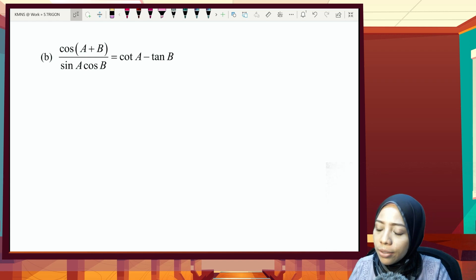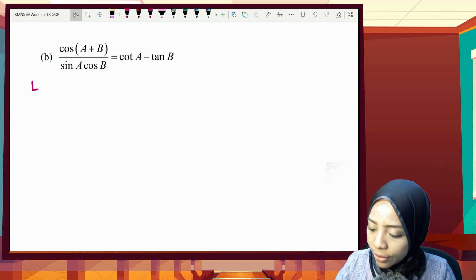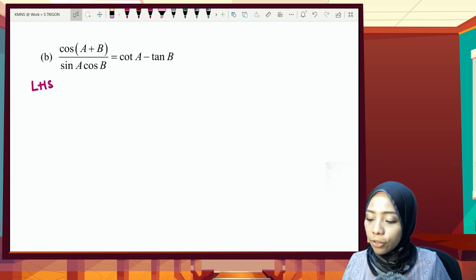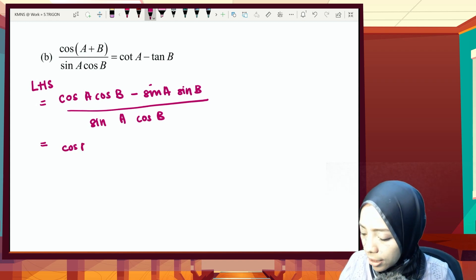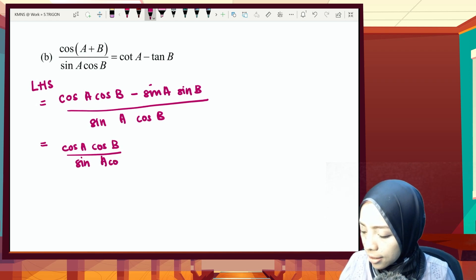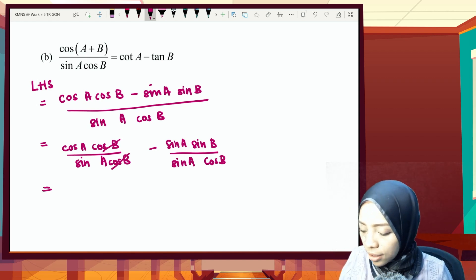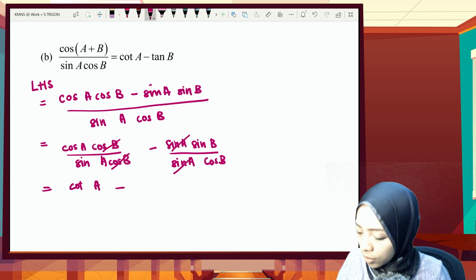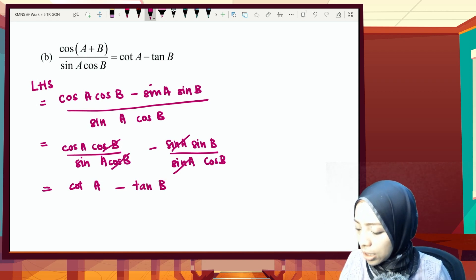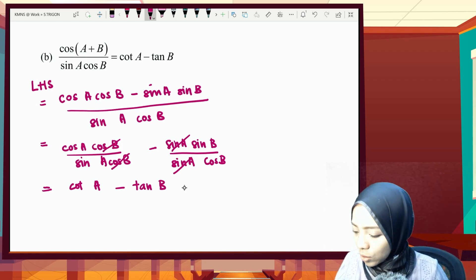Next proving question: left-hand side must equal right-hand side. Starting from the left, expand cos(A+B) using the compound angle formula: cos(A+B) = cosA·cosB − sinA·sinB. Dividing through by sinA·cosB, we get cosA/sinA − sinB/cosB, which simplifies to cotA − tanB. Therefore shown.